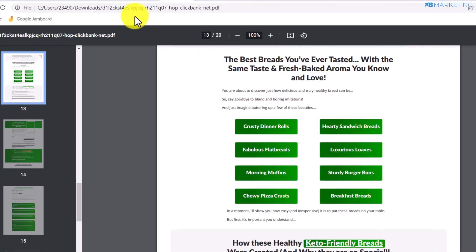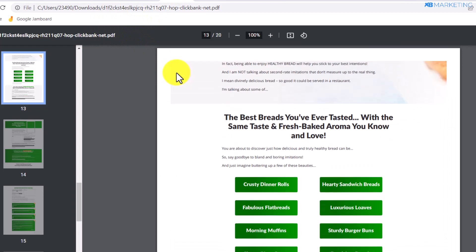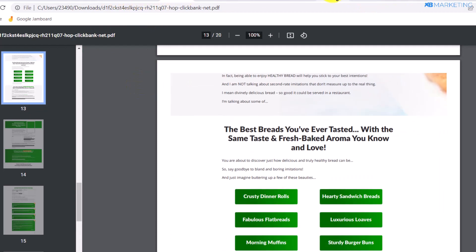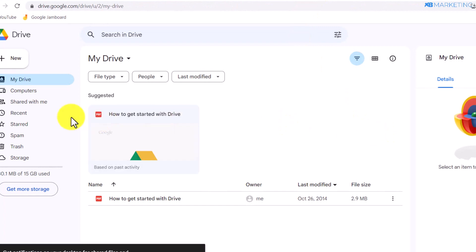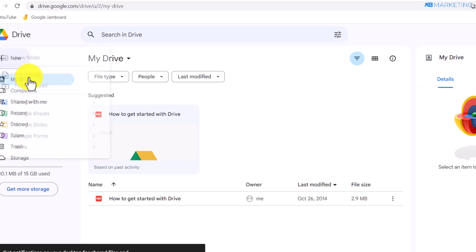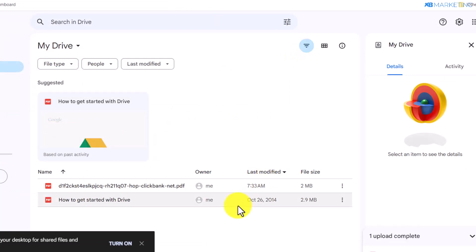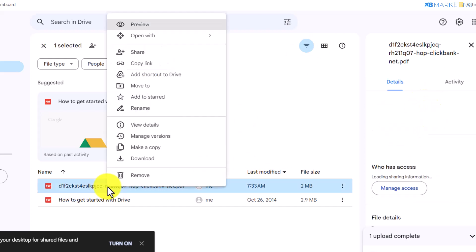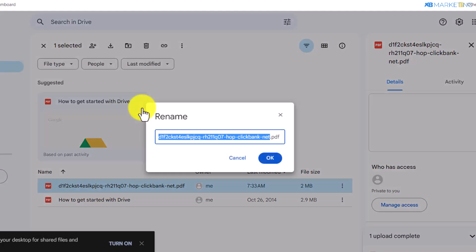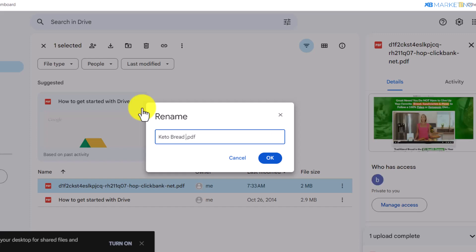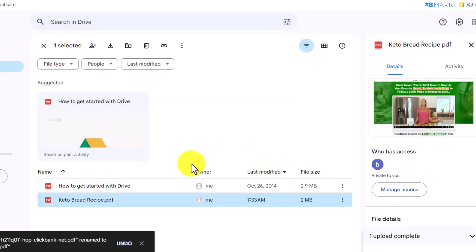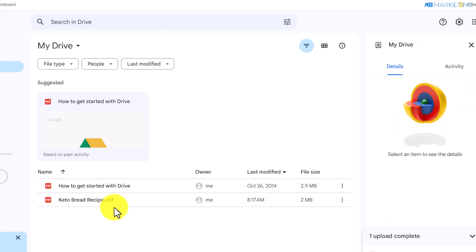What you want to do now is upload that PDF file to Google Drive. Go to your Google Drive account, click on New, then Upload File, select the PDF, and click Open. It's going to upload right away. You can right-click the file and rename it to something like 'Keto Bread Recipe' to make it look neat and legit to people who come over to this PDF file.